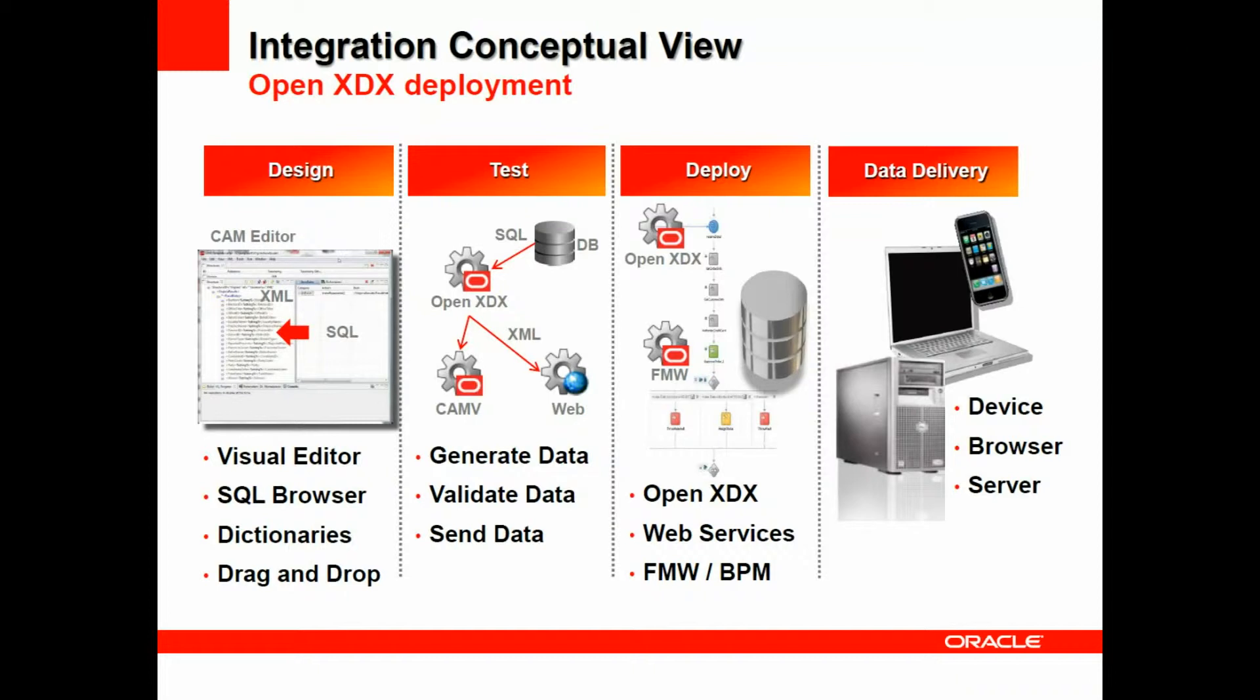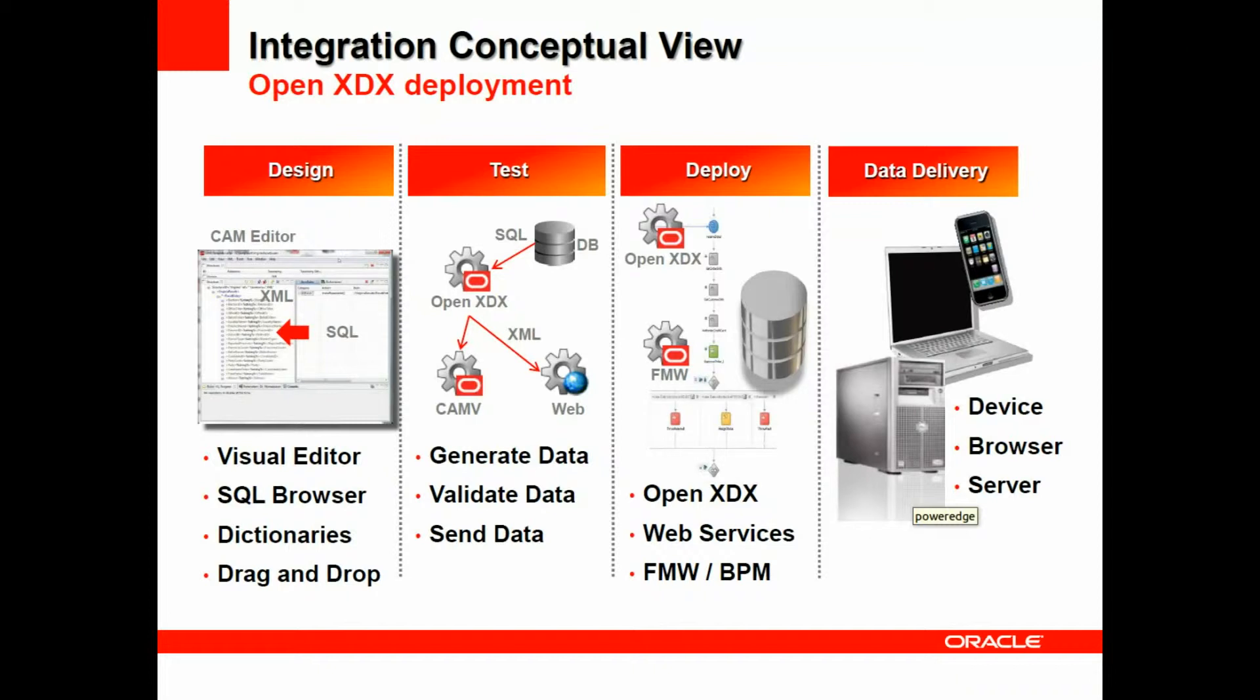You can then test that, utilizing the OpenXDX component, the CAM validation engine, and actually send your data via web services. Then you can actually deploy in your existing middleware solution stack, such as Oracle Fusion middleware, and integrate into business processes as well.